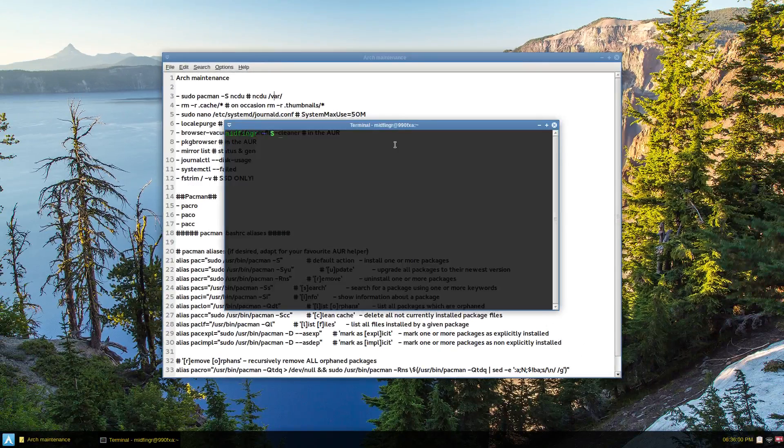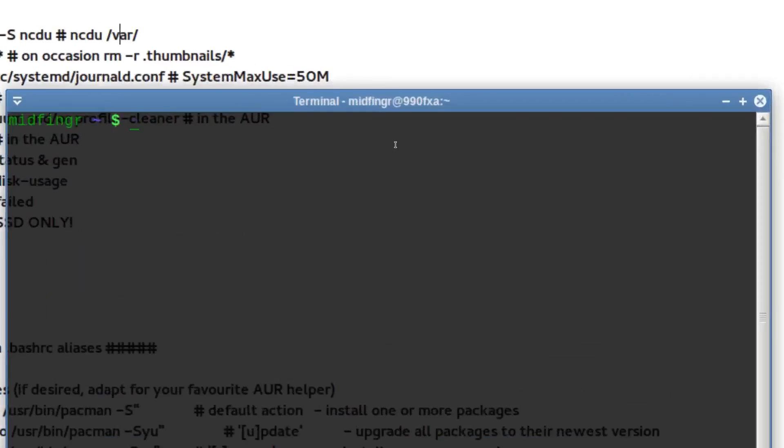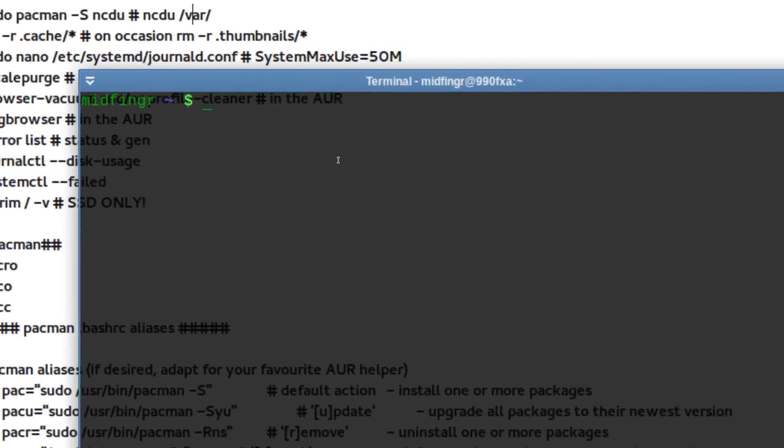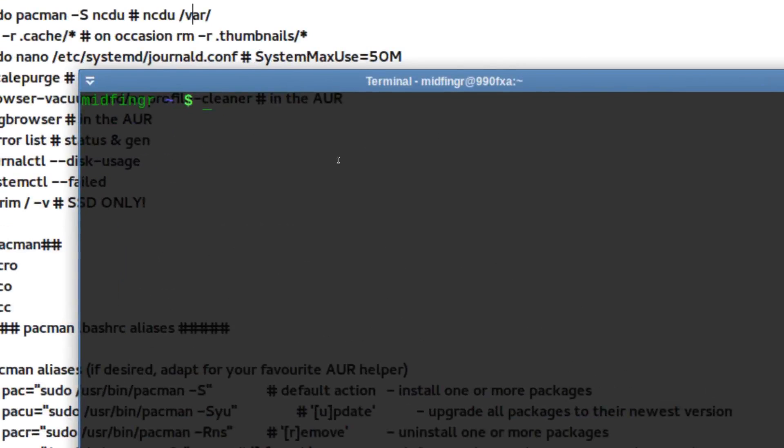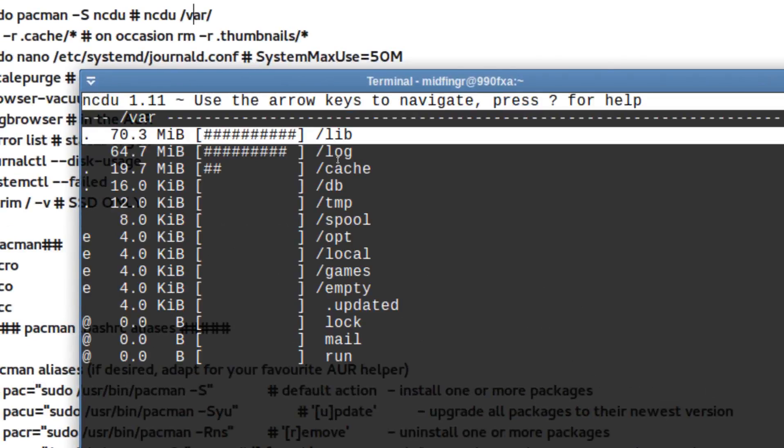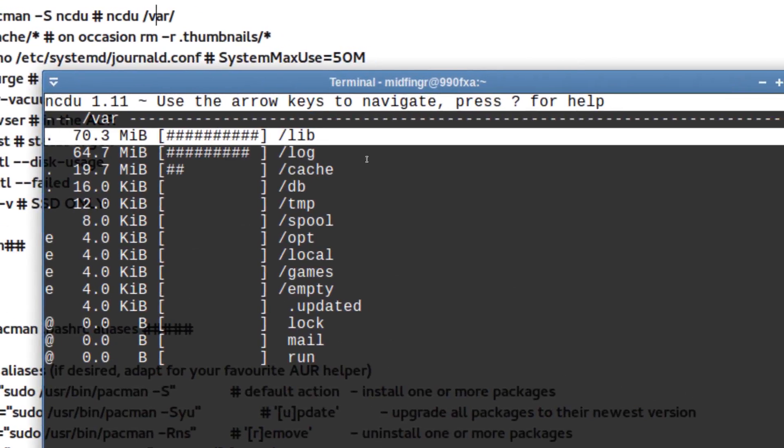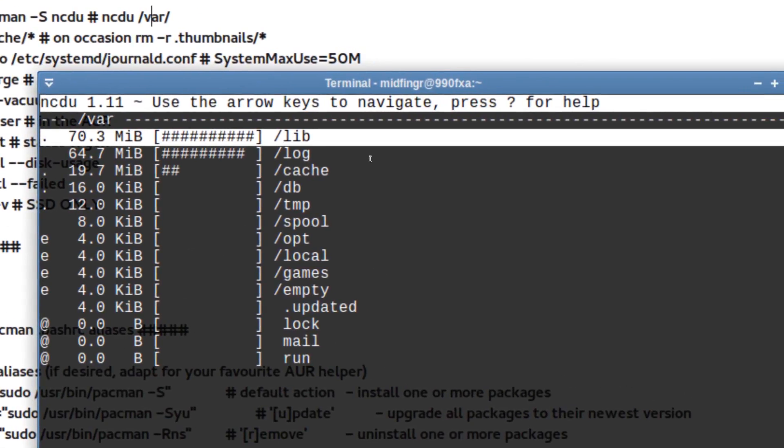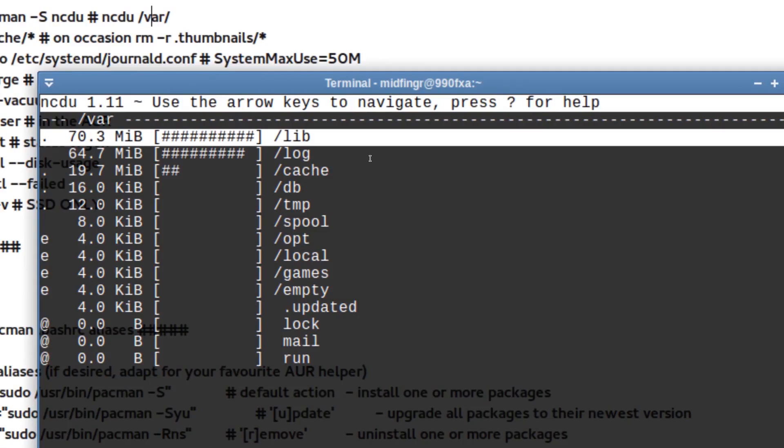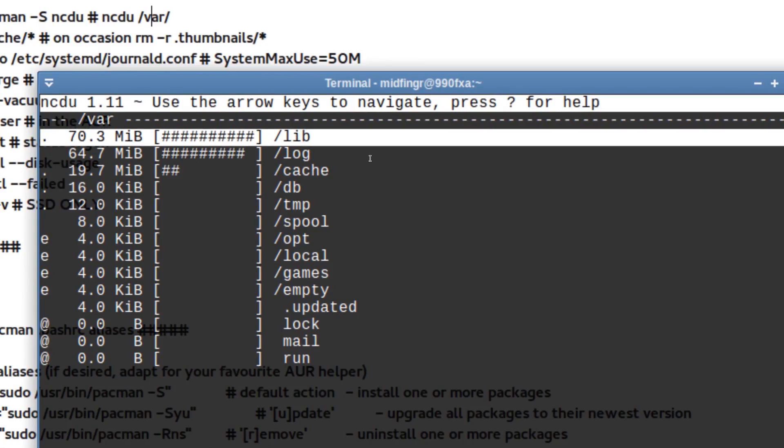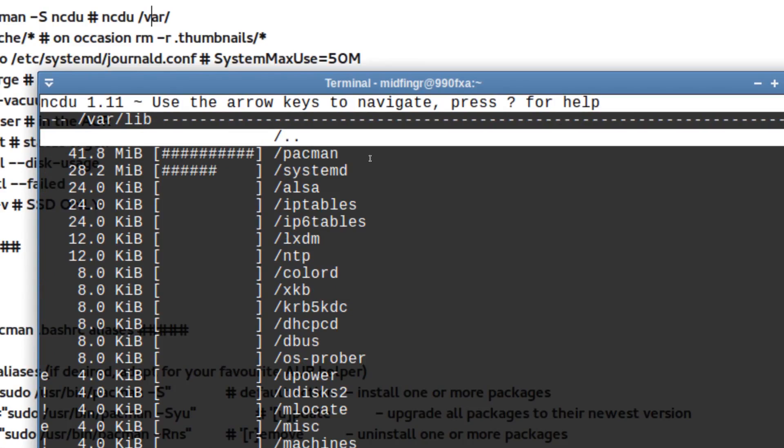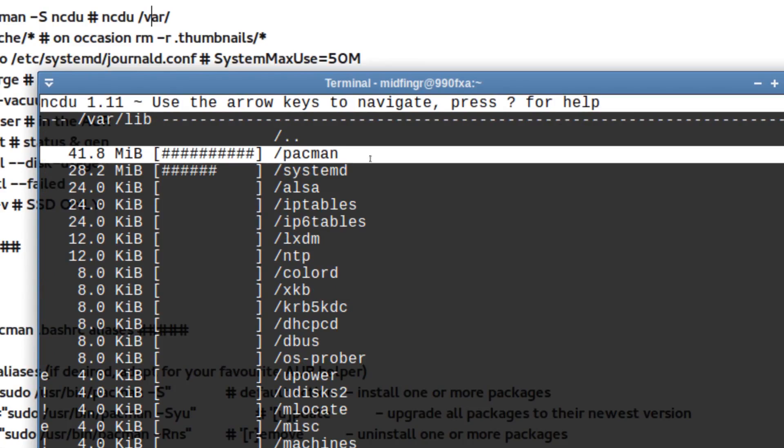So you open a terminal, you don't even have to be sudo, just NCDU slash VAR. And you can see the lib and the log. So the log would be your journal log size, approximately. Lib would be the pacman packages and systemd.